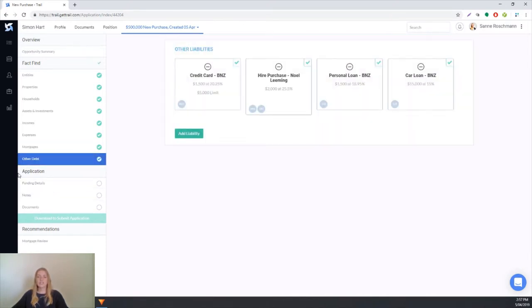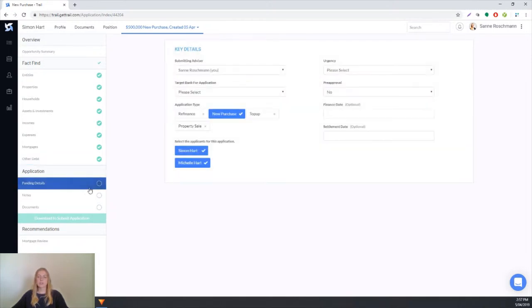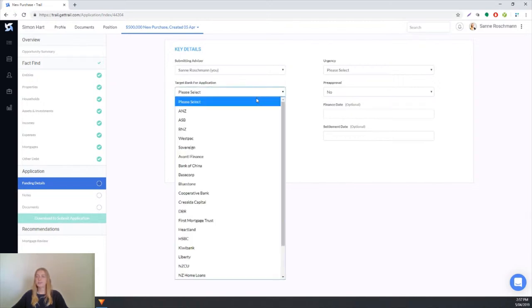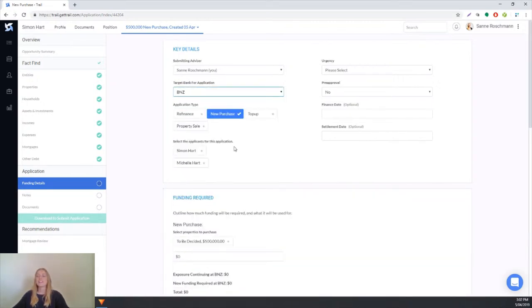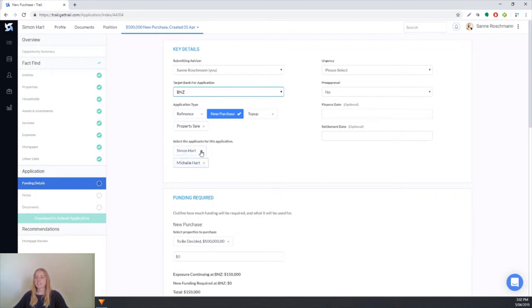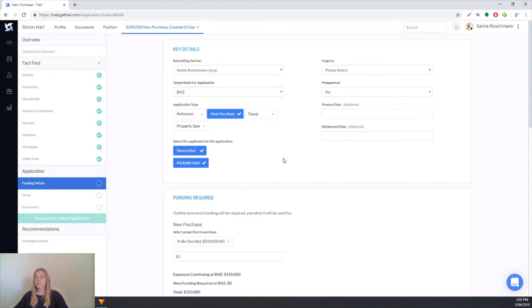Now we get to the application section. First we'll go into the funding details and here we get asked to select the target bank for the application. As soon as we do that, we'll be asked further questions about the application. First we'll select the applicants for this application, and we'll say yes it's Simon and Michelle who are purchasing the property, and we've got up here that it's a new purchase so that's perfect.